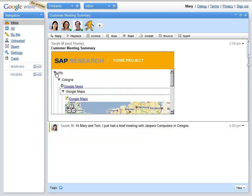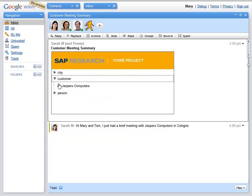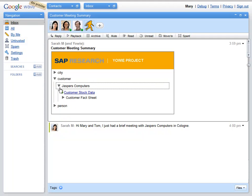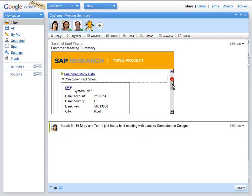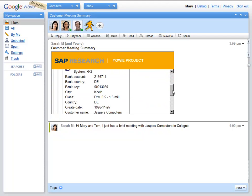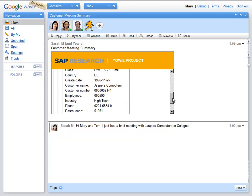Normally, she would need to switch to an enterprise system to retrieve the CRM information. She would also check Google Maps, but YOWI project has already prepared an overview for her.